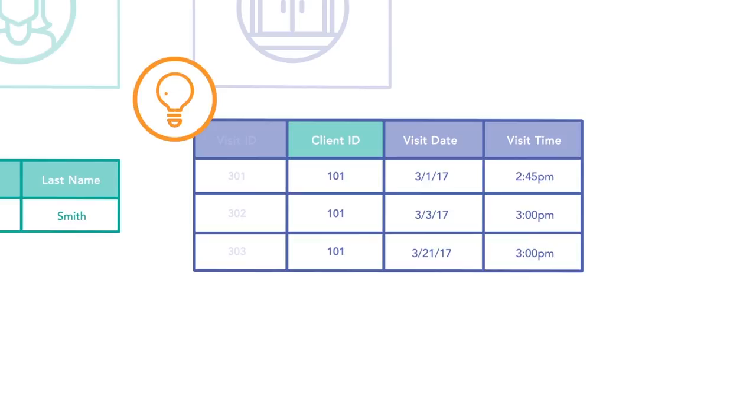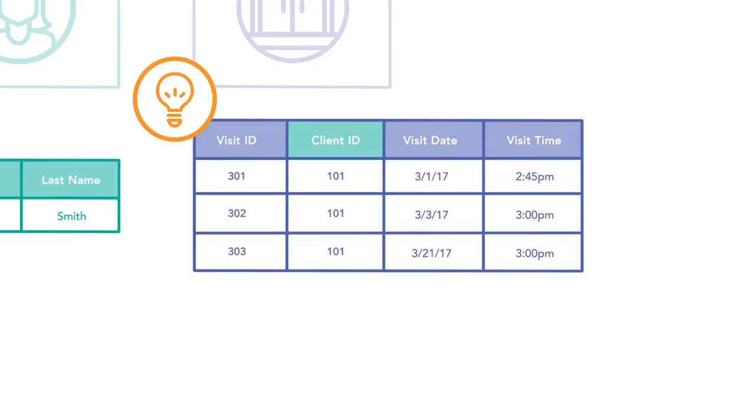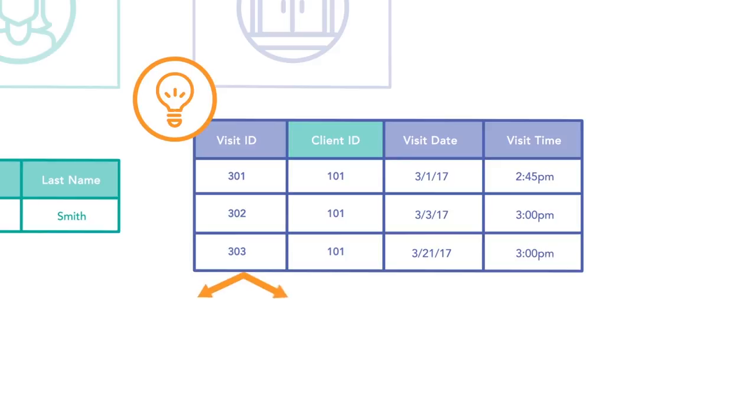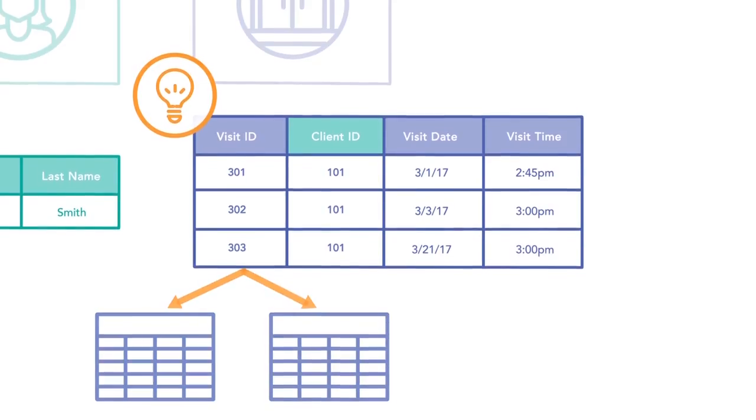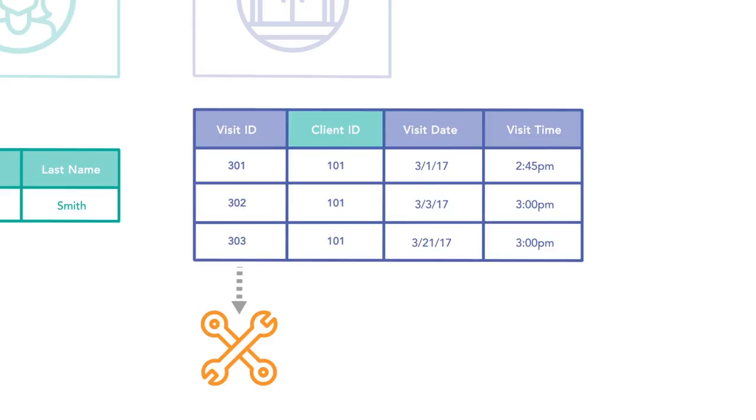As a best practice, it's a good idea to have a primary key in every table, even if you don't expect to use the primary key in a relationship. This prepares your tables for potential relationships as your custom app grows. It can also be a great way to reference any specific record during development and when troubleshooting.